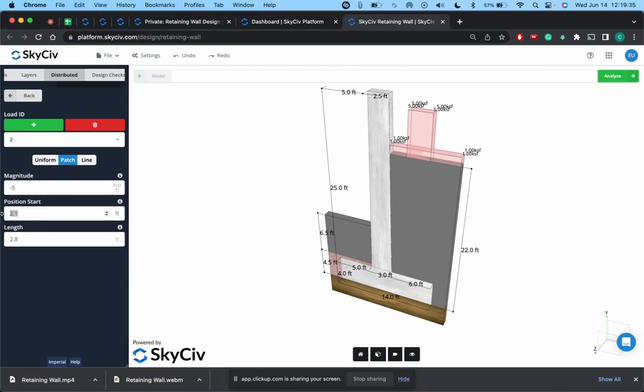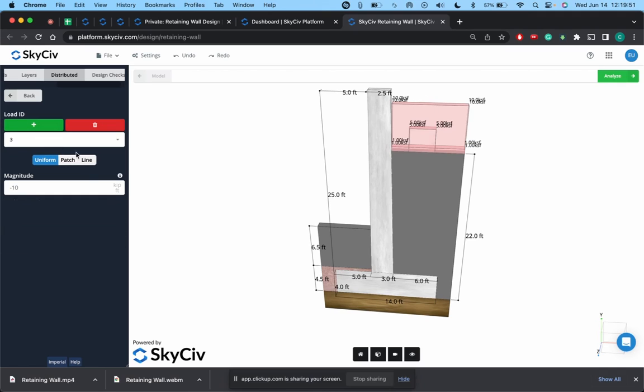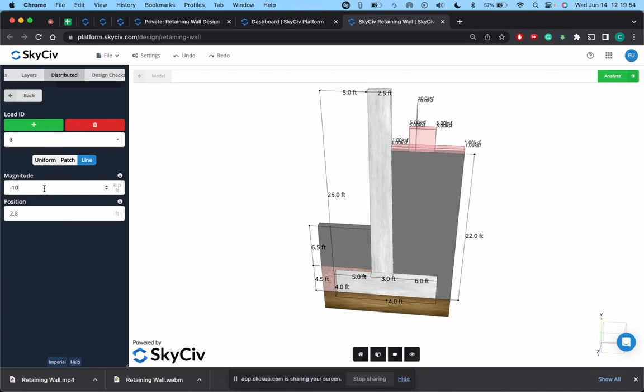But say I wanted to add a second load, and this one we'll name it a patch load, and I will actually increase the magnitude to negative five so you can see the difference. We'll go from two to three. So you can see how this one here you have uniform load, this one for the patch load is only located on a specific length along the soil.